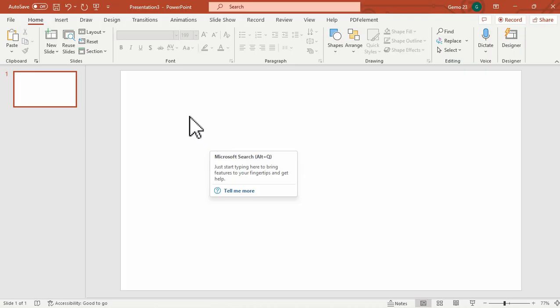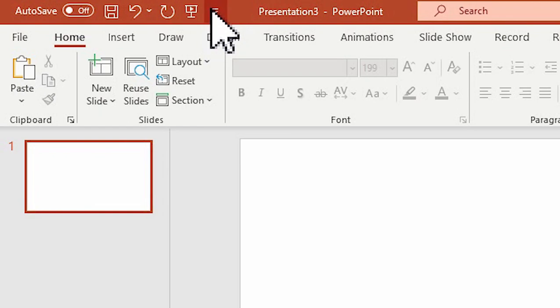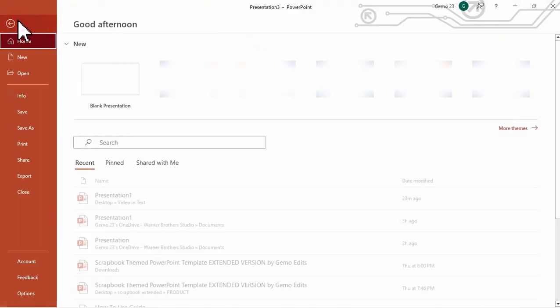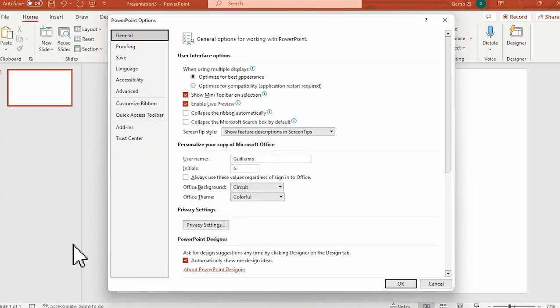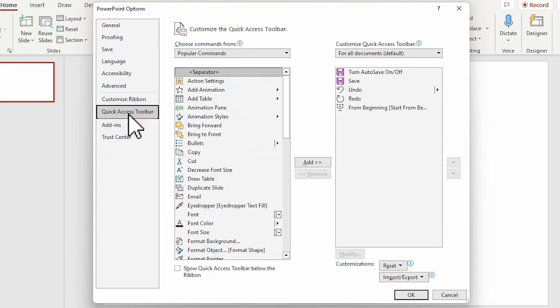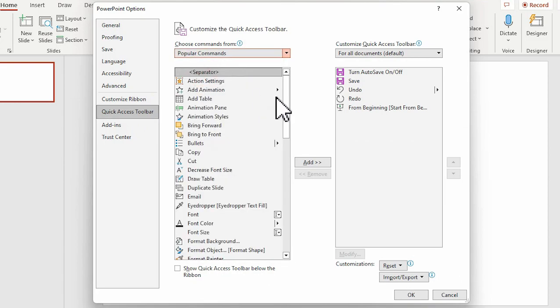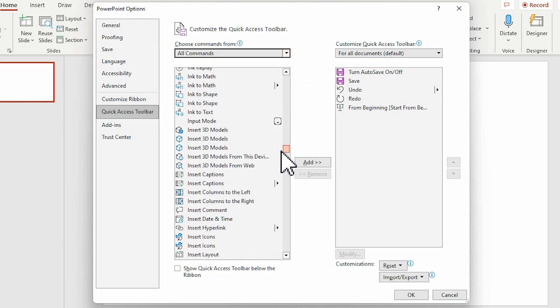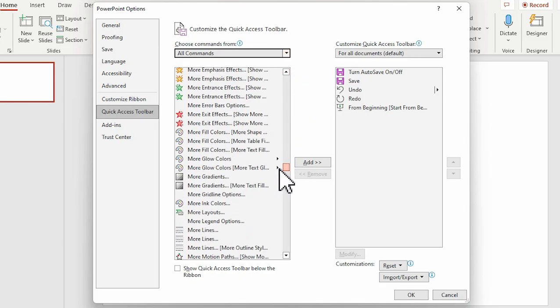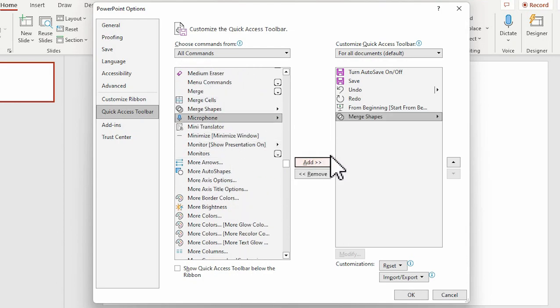For the first method, we need to add the Merge Shape function here in the Quick Access Toolbar. To do that, under the File tab, click Options, and under the Quick Access Toolbar, look for all commands. Then scroll down and look for the Merge Shape function. You'll see it under letter M. Click the Add button and then OK.